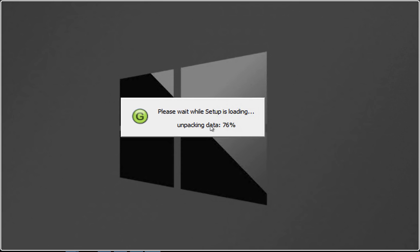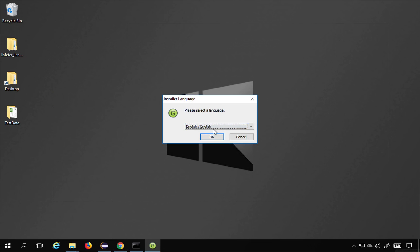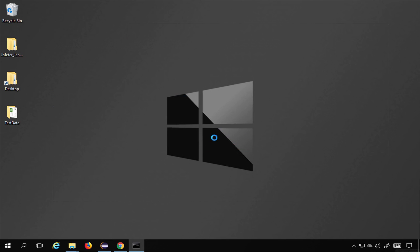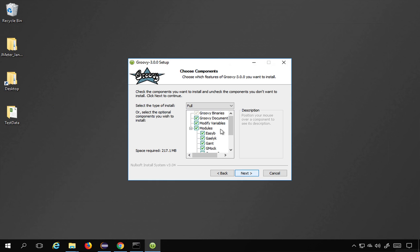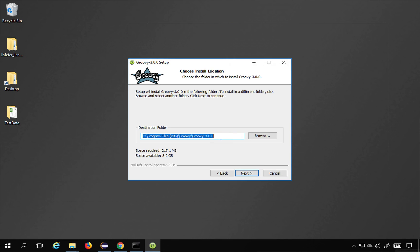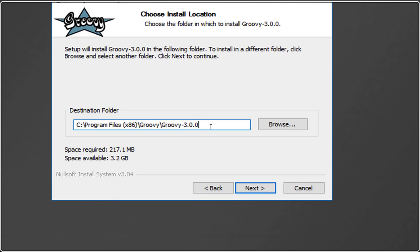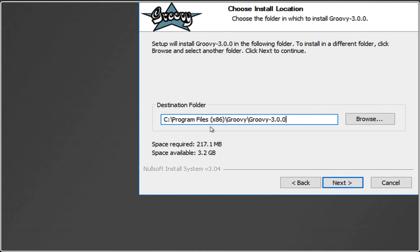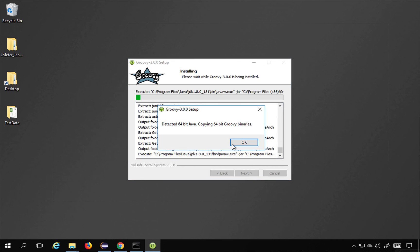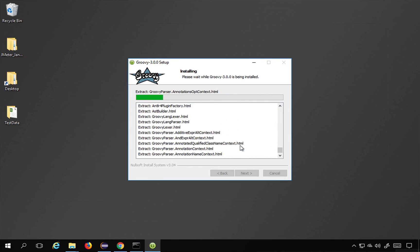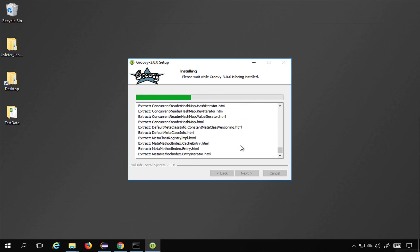The installer is unpacking data. I select a language and click OK. This is the installation wizard — I click Next, agree to the license. I keep the install type as default and click Next. The destination folder is Program Files (x86)\Groovy. I choose not to create shortcuts and click Install.